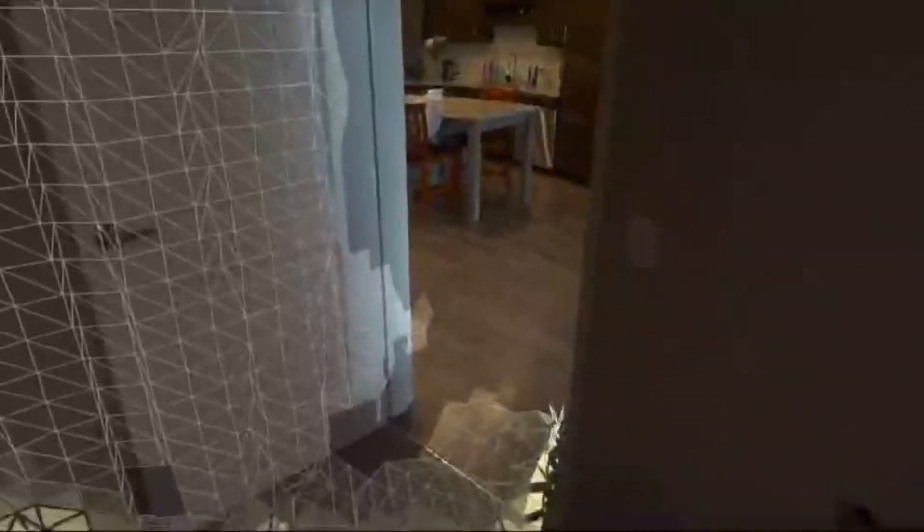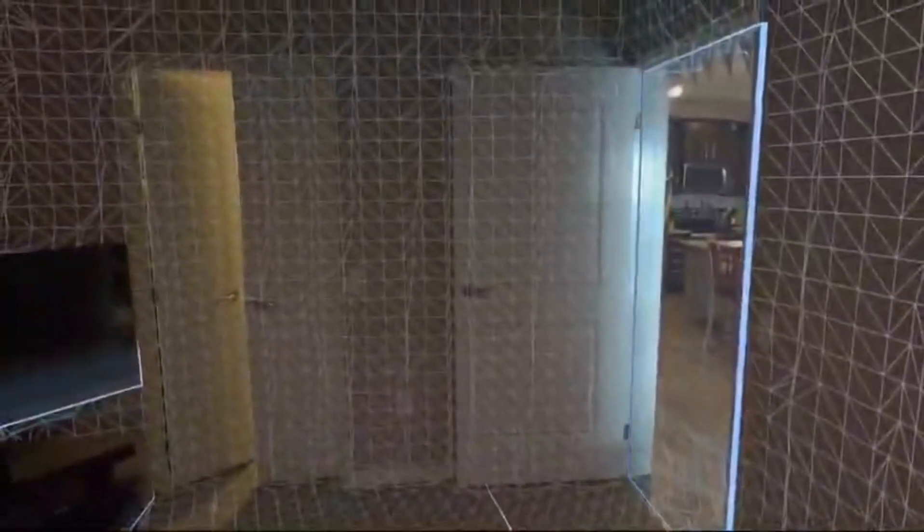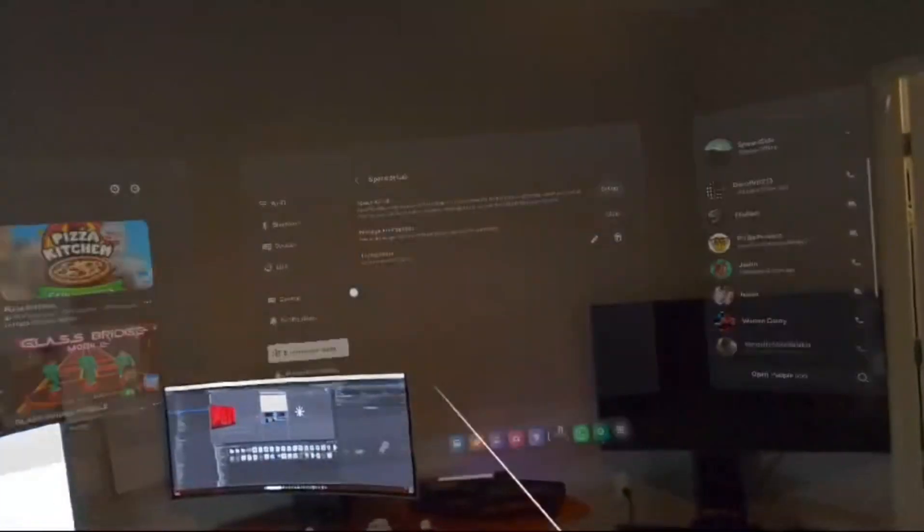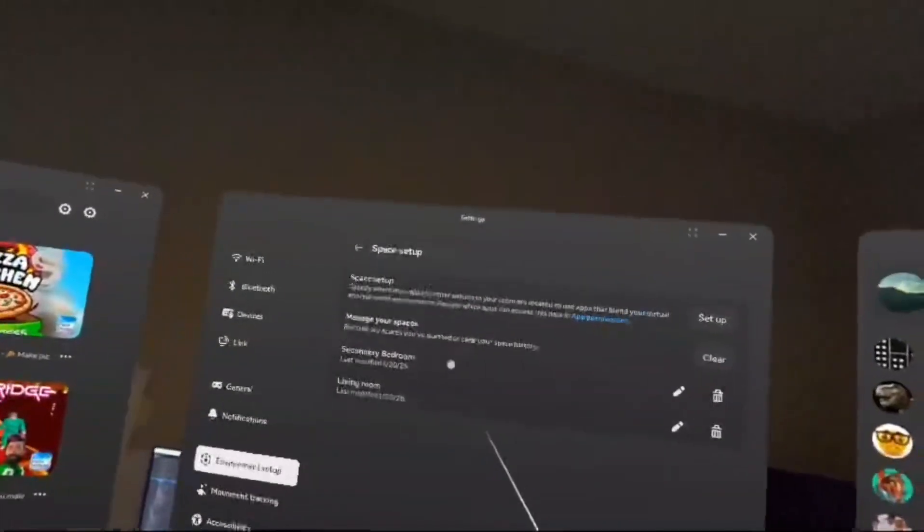Start scanning. Now that I've completed my scan I'll press continue. You can see how this is mapped — we have a door right here which links this room to the other room. Everything else looks okay. Let's call this one secondary bedroom.